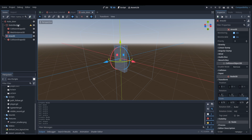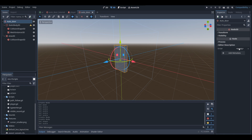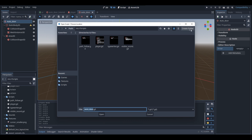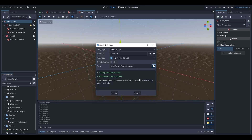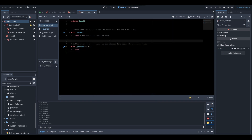What we're going to be doing now is selecting our auto door's parent object — just the parent node of the scene — and creating a new script. In the inspector menu where it says script empty, go new script. You can call this script whatever you want; I'm just going to call it auto door and save it into my scripts folder. Then go create script.